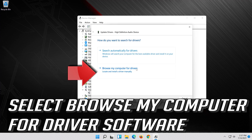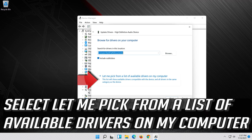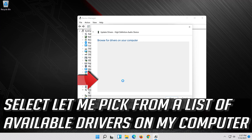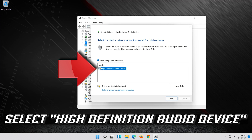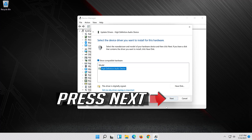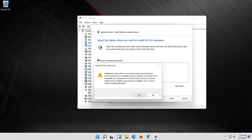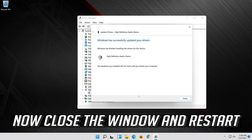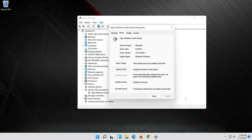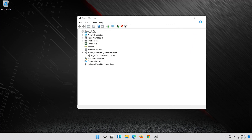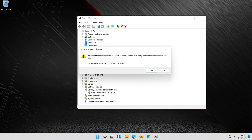Select Browse My Computer for Driver Software. Select Let me pick from a list of available drivers on my computer. Select High Definition Audio Device. Press Next. Press Next. Press Yes. Now close the window and restart.